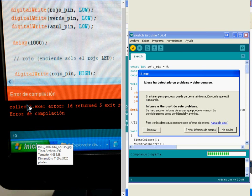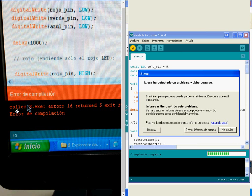And here you have, this is another way to see the problem. Collect 2.exe error and so on. So what you have to do,